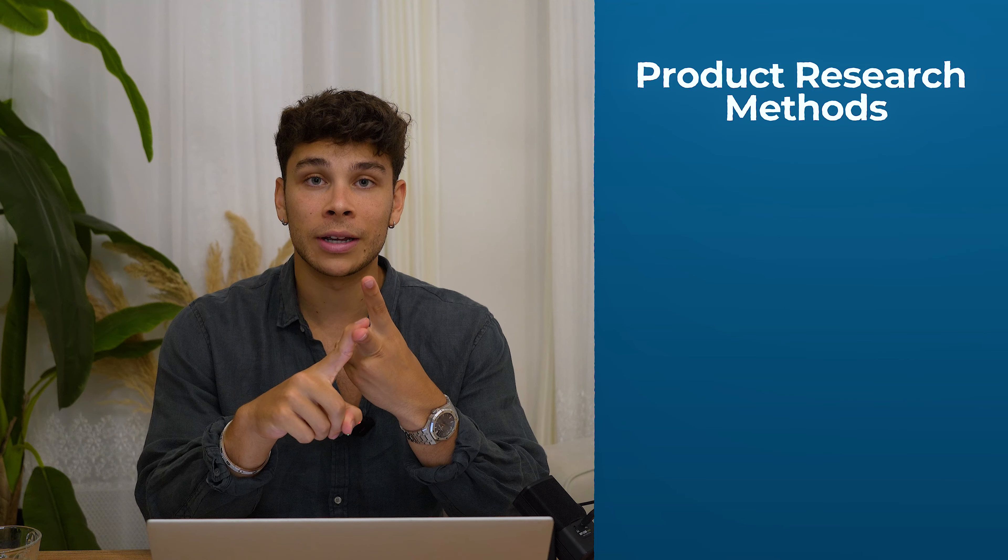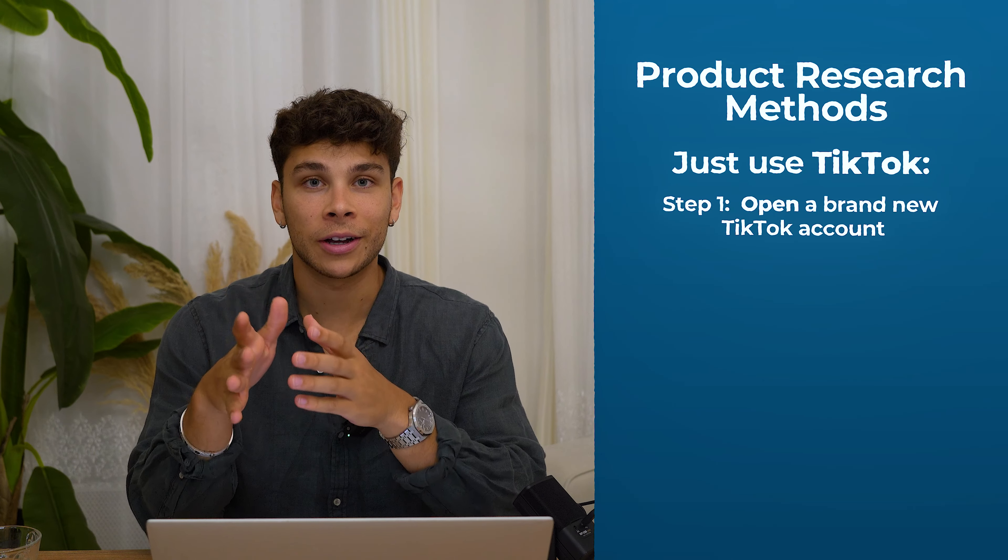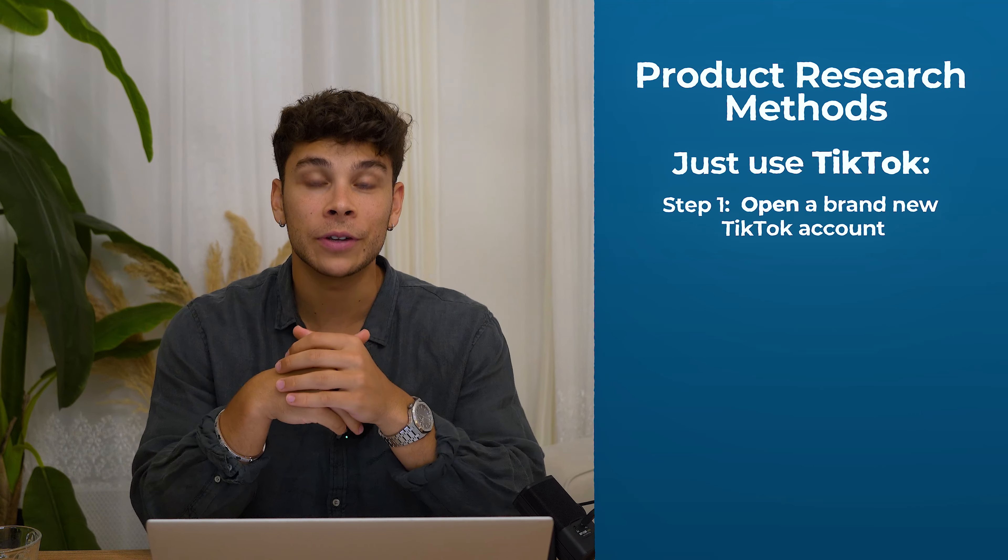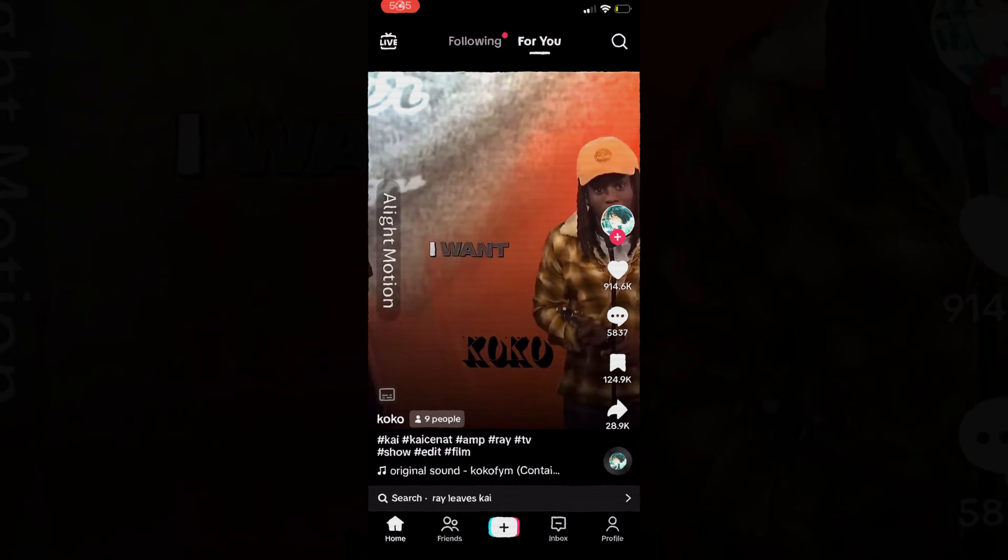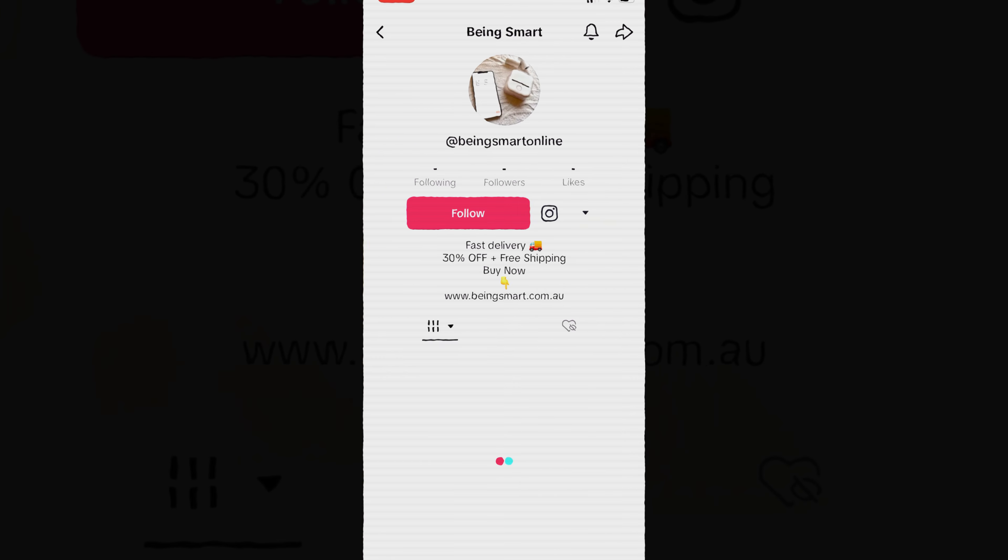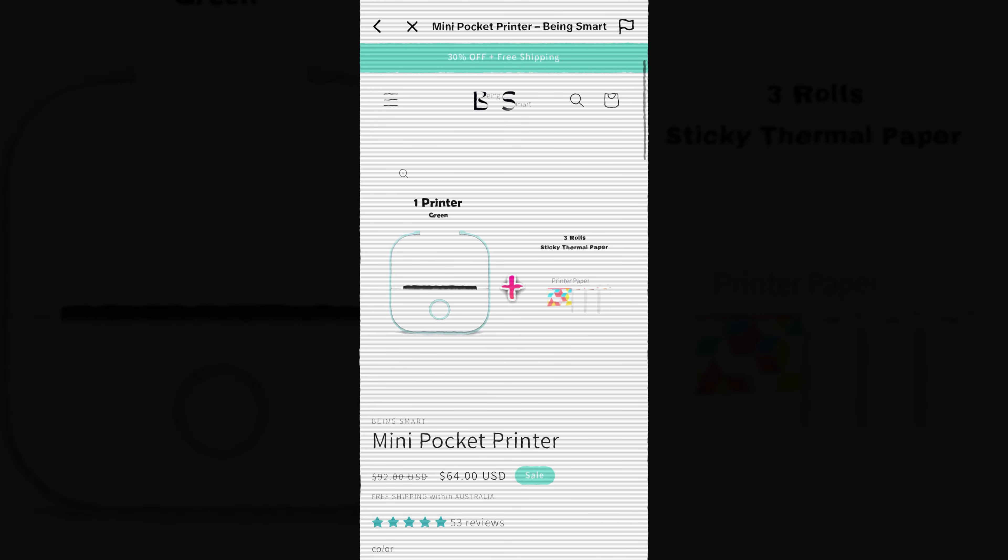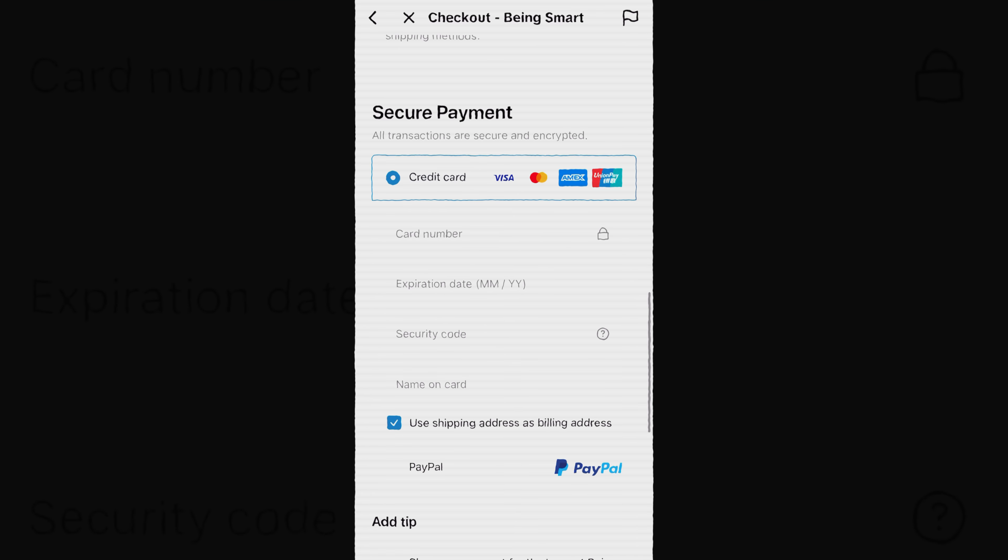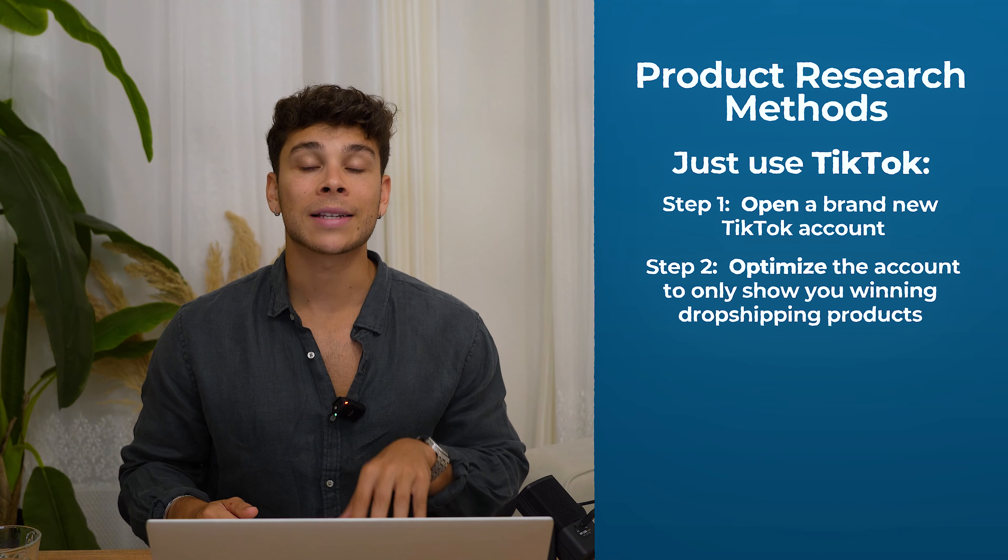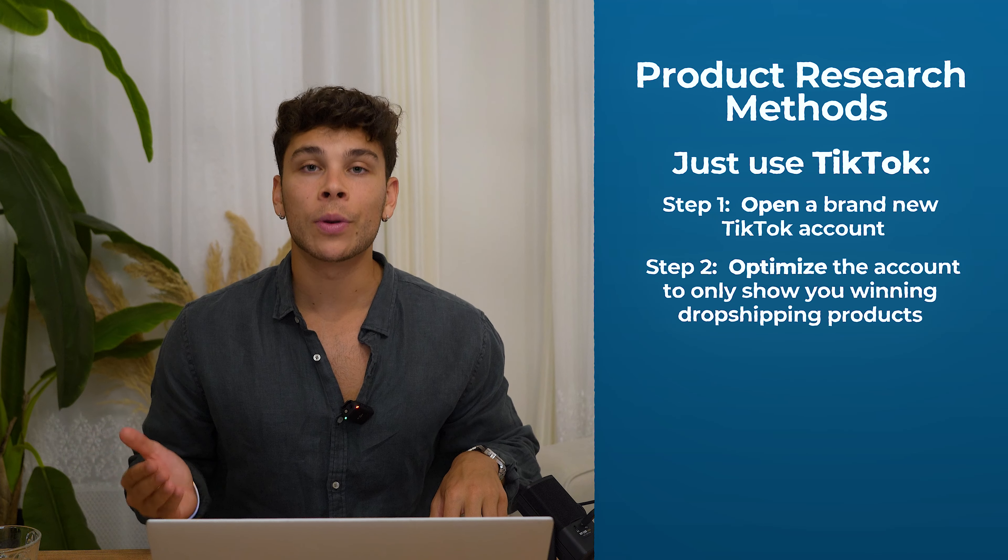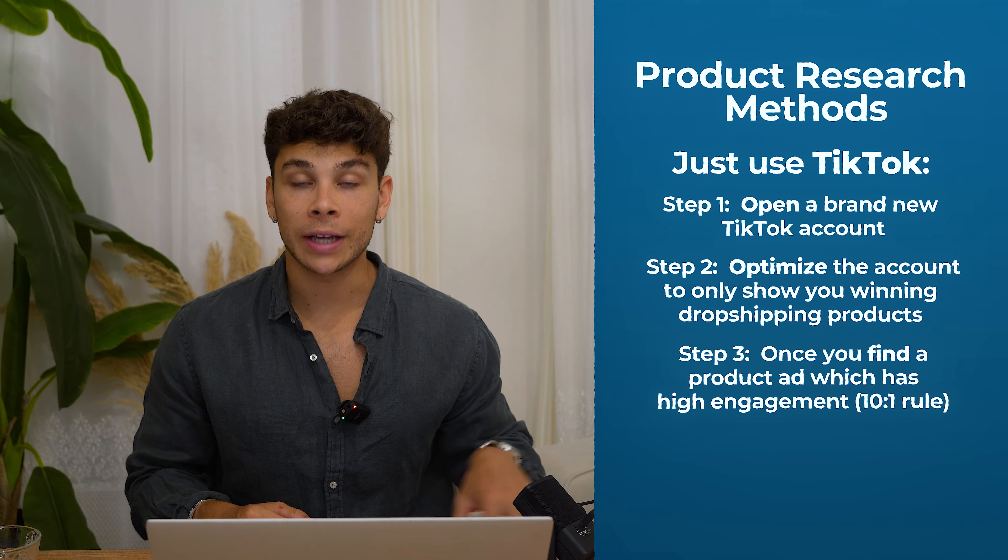When it comes to finding our product, the most affordable and in fact the best method is just simply using TikTok. To do this, you want to set up a burner account on TikTok, and optimize it to only show you winning dropshipping products. Once you start scrolling your feed on your new account, you stop when you see an advertisement of a product, then go to the landing page and go through the checkout process. TikTok is going to categorize you as having purchase intent and start serving you up so many more dropshipping ads on your feed.